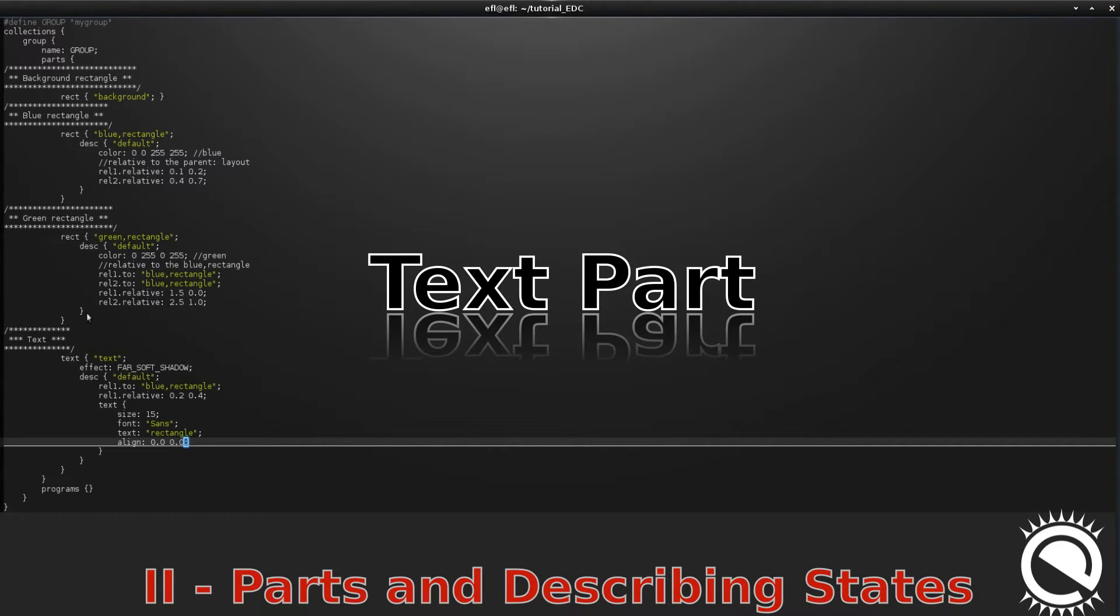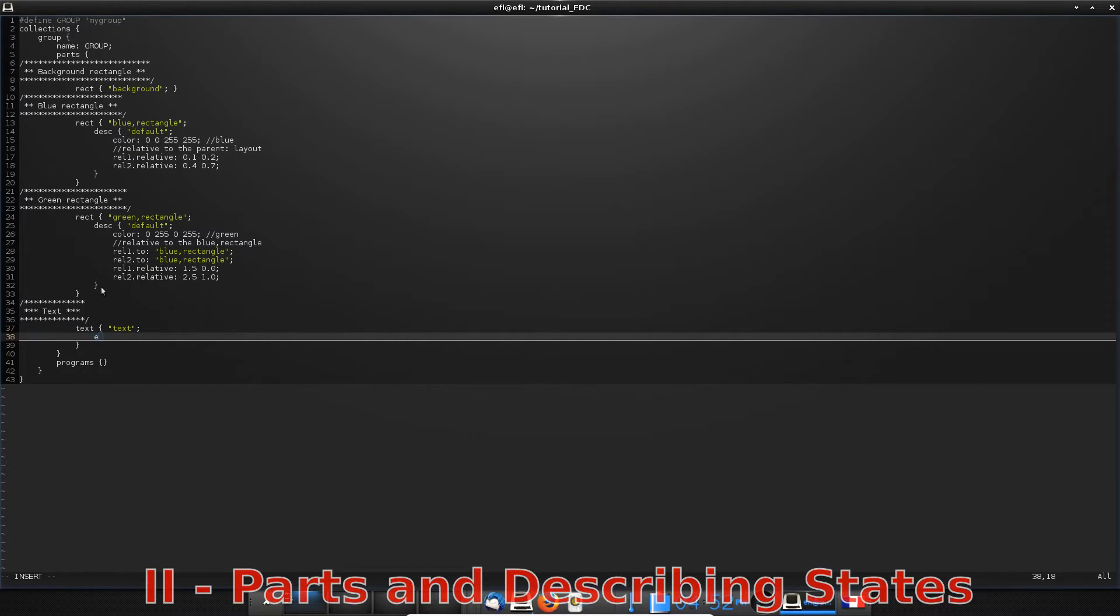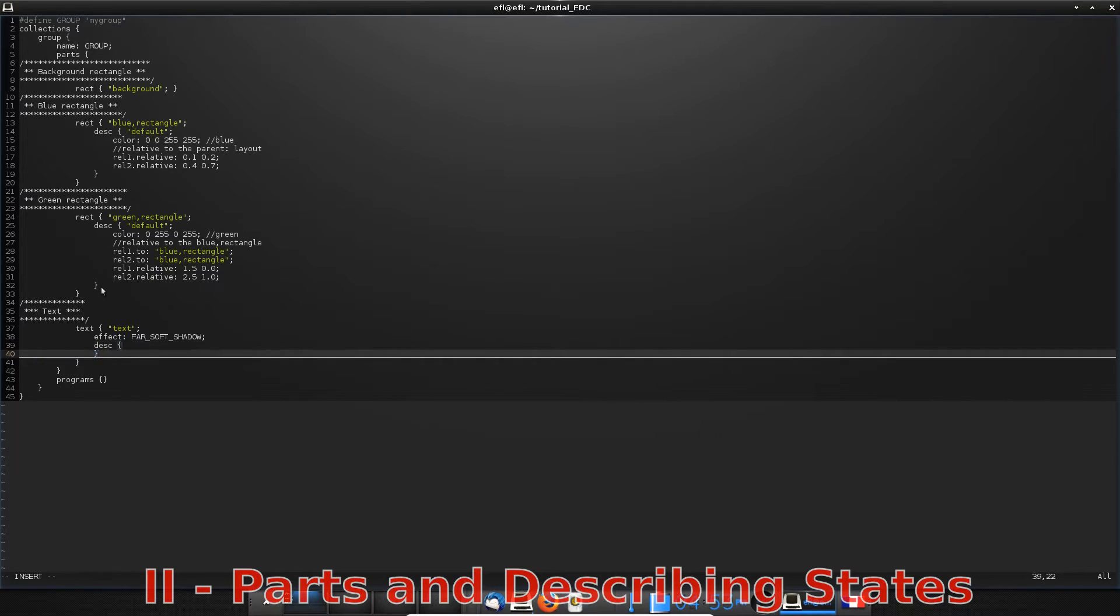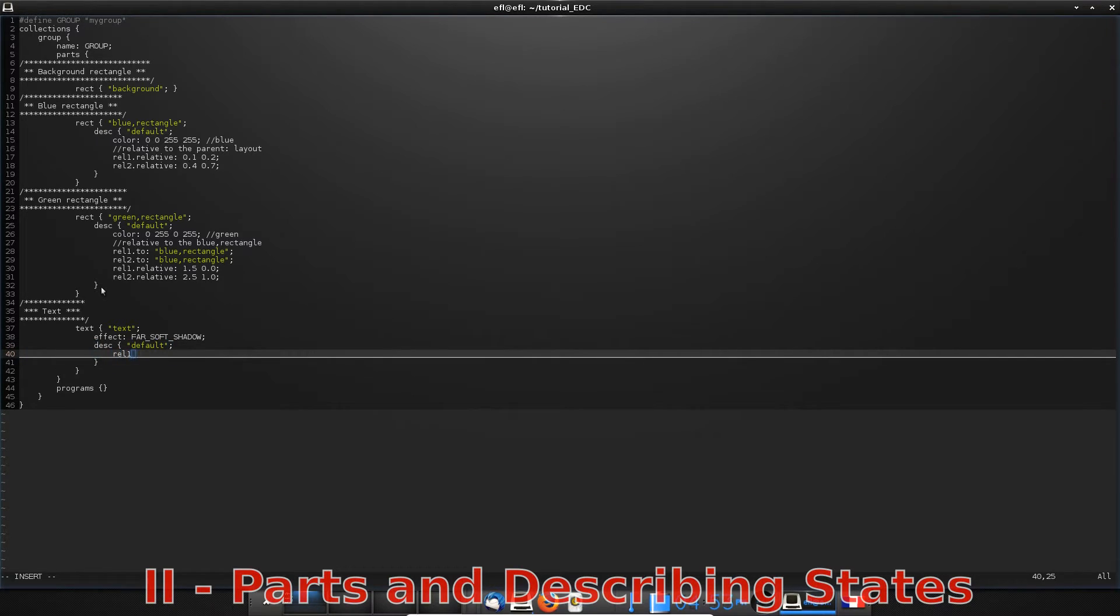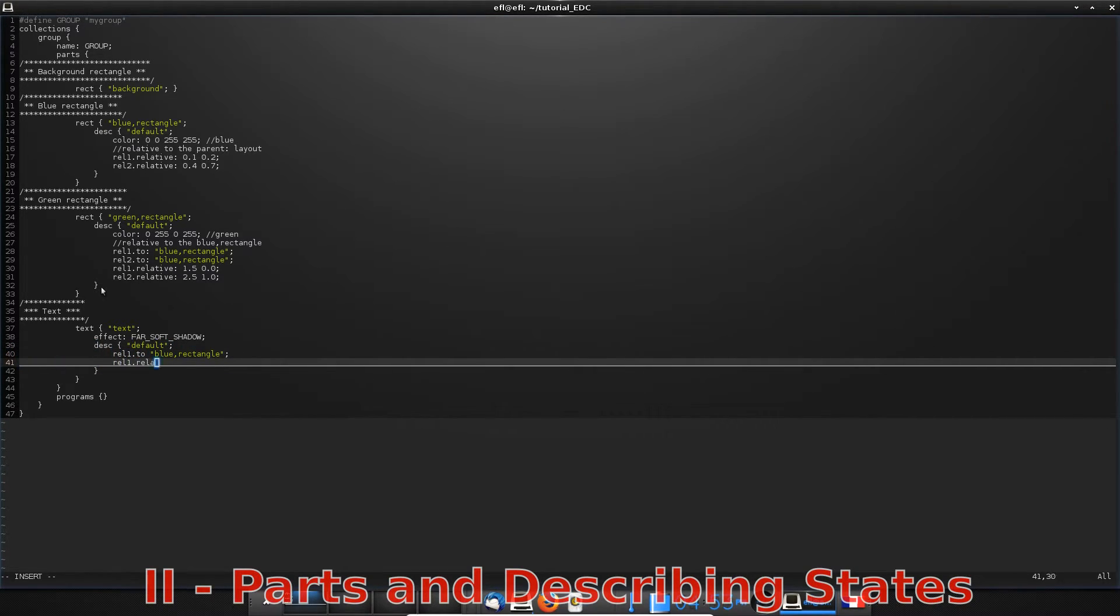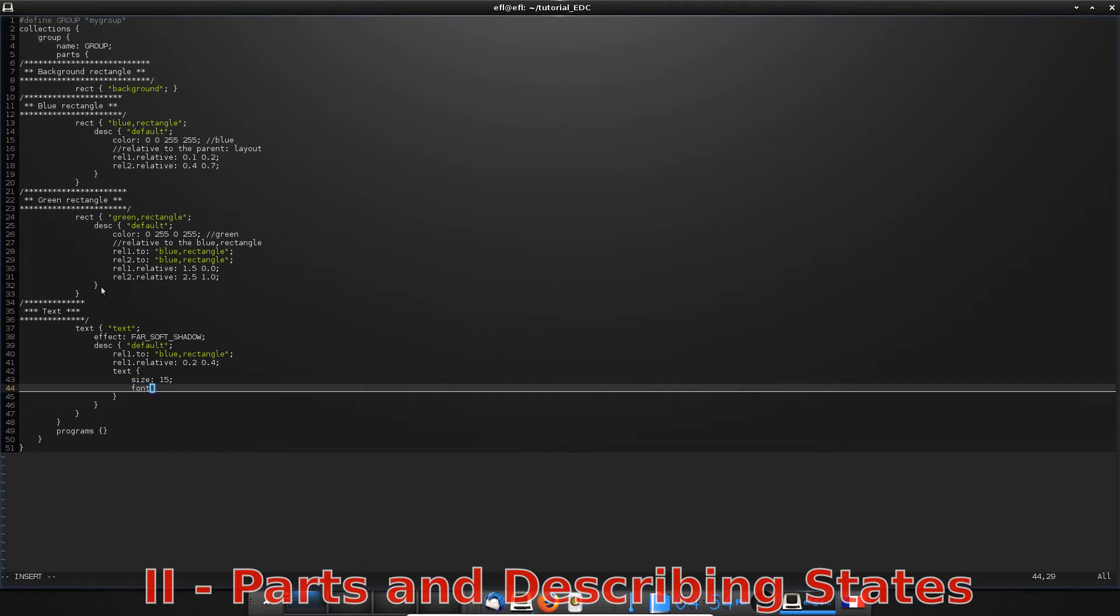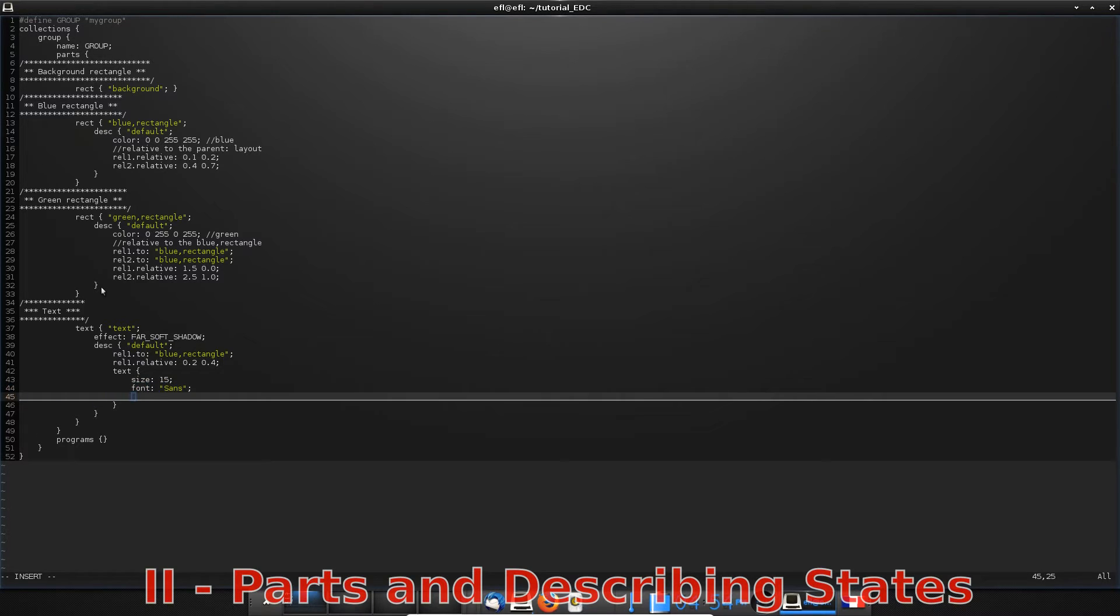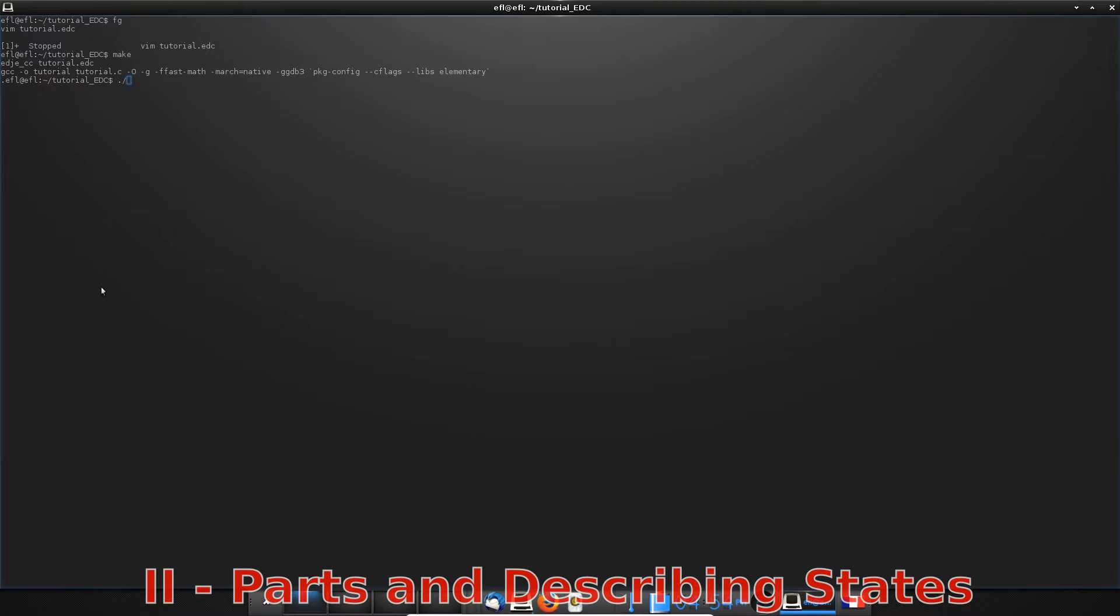Let's see the text part. Simply add this new part with a text block and a name. You can add a shadow effect too. Then, describe the default state. You can for instance try to hold the text in a rectangle. Here, you have to define the properties of the text itself - size, font, alignment, and the text. Let's see the result.